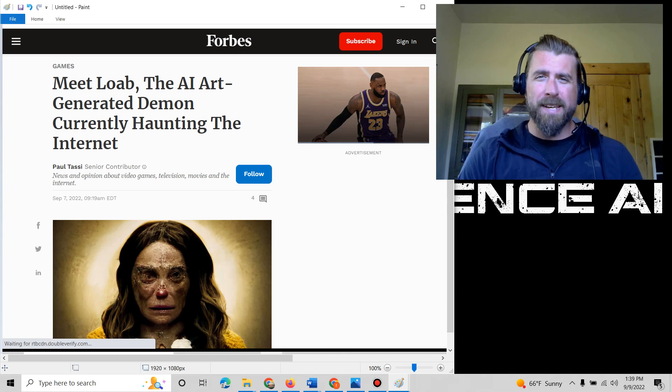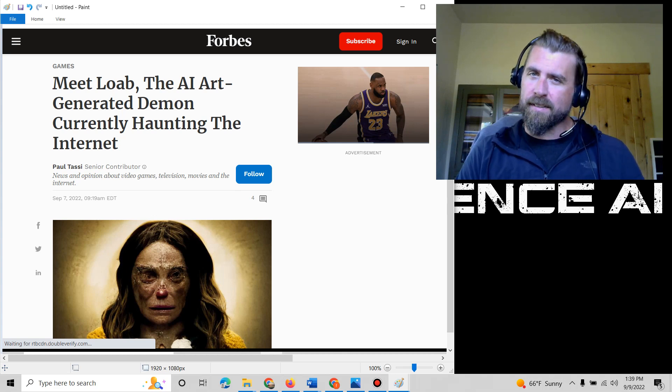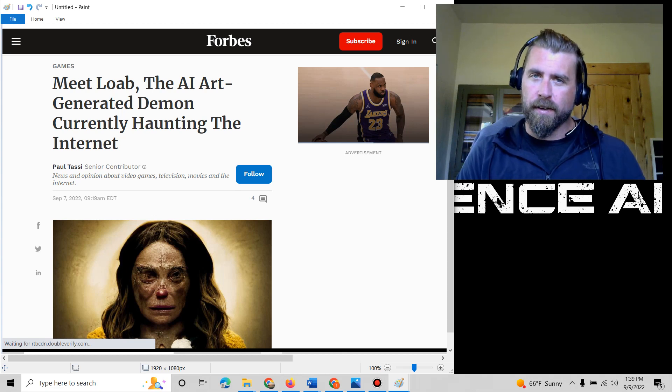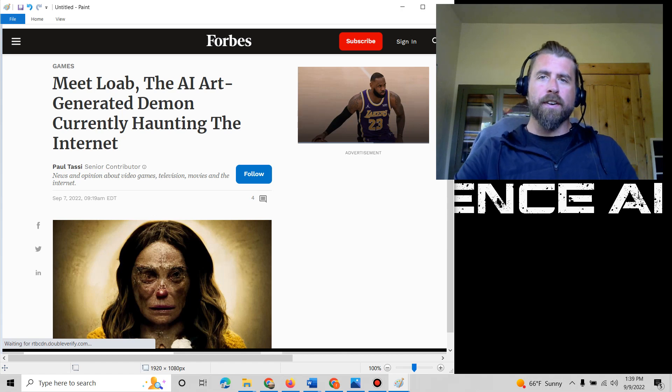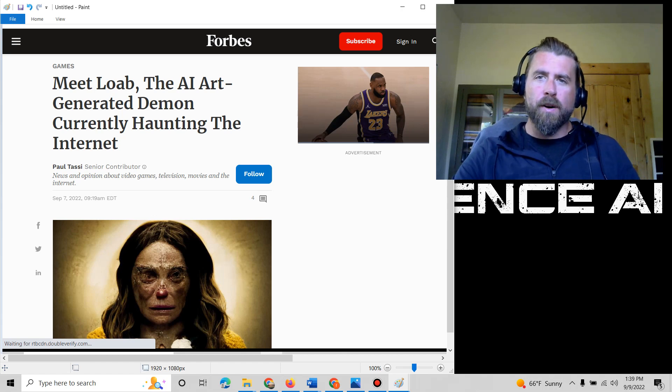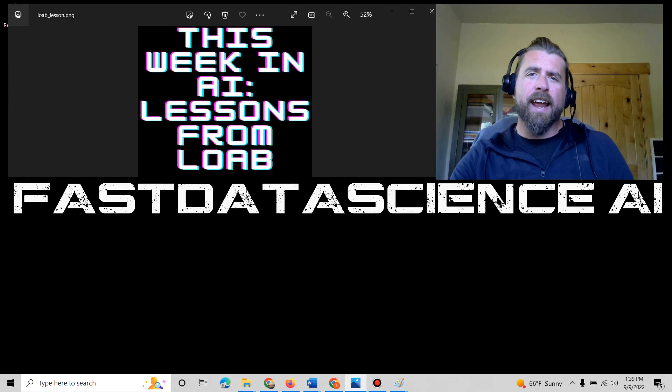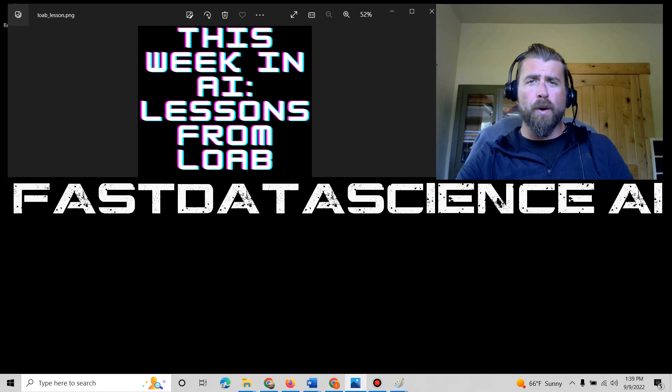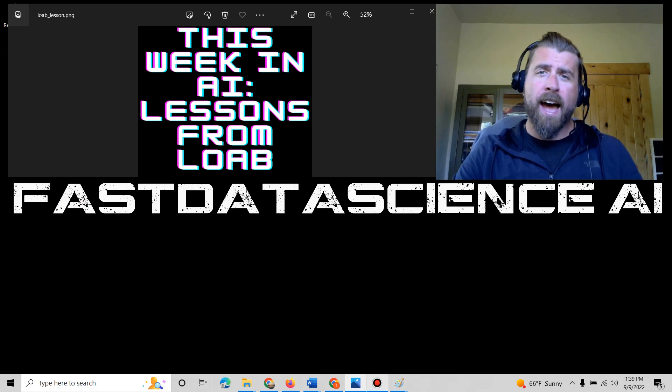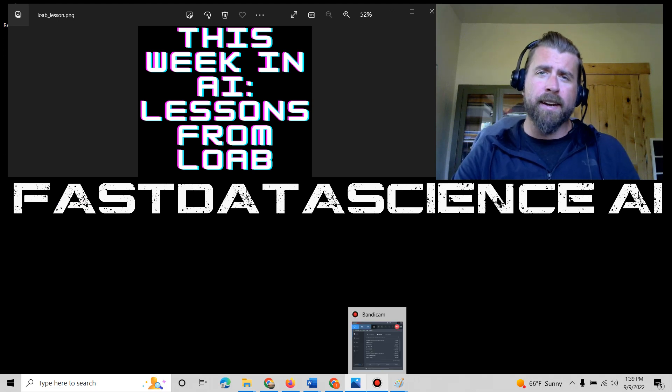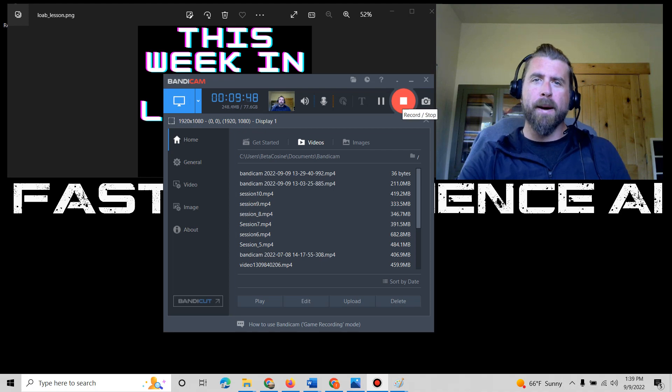And so with that, I leave you with this. Don't just be data driven. Be data science driven. Tune in next week for another episode of This Week in AI. And I hope that you enjoyed what you've had to learn today. Have a wonderful weekend. And I'll talk to you all next week. Bye, everybody.